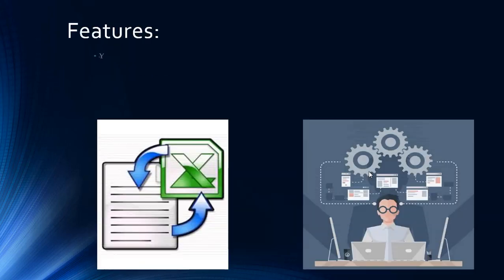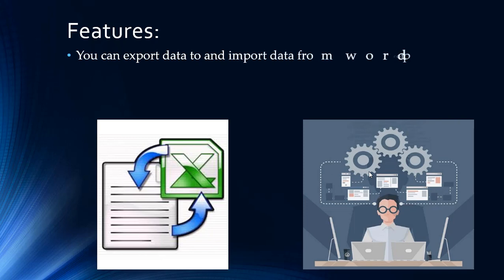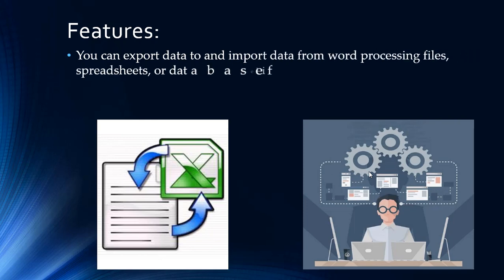You can export data to and import data from word processing files, spreadsheets, or database files directly.